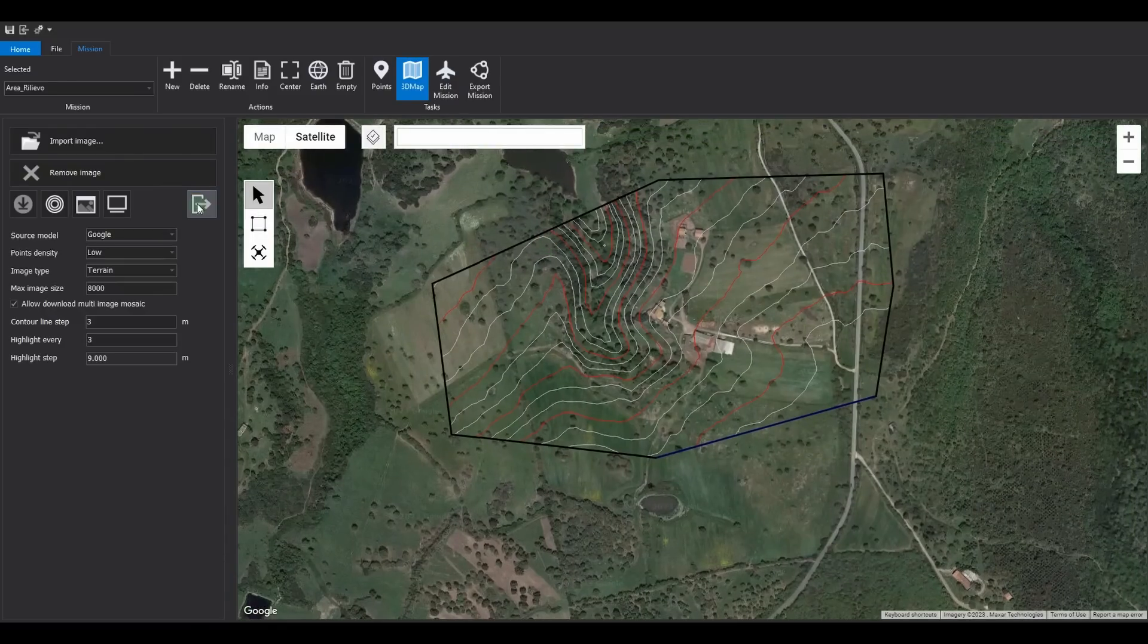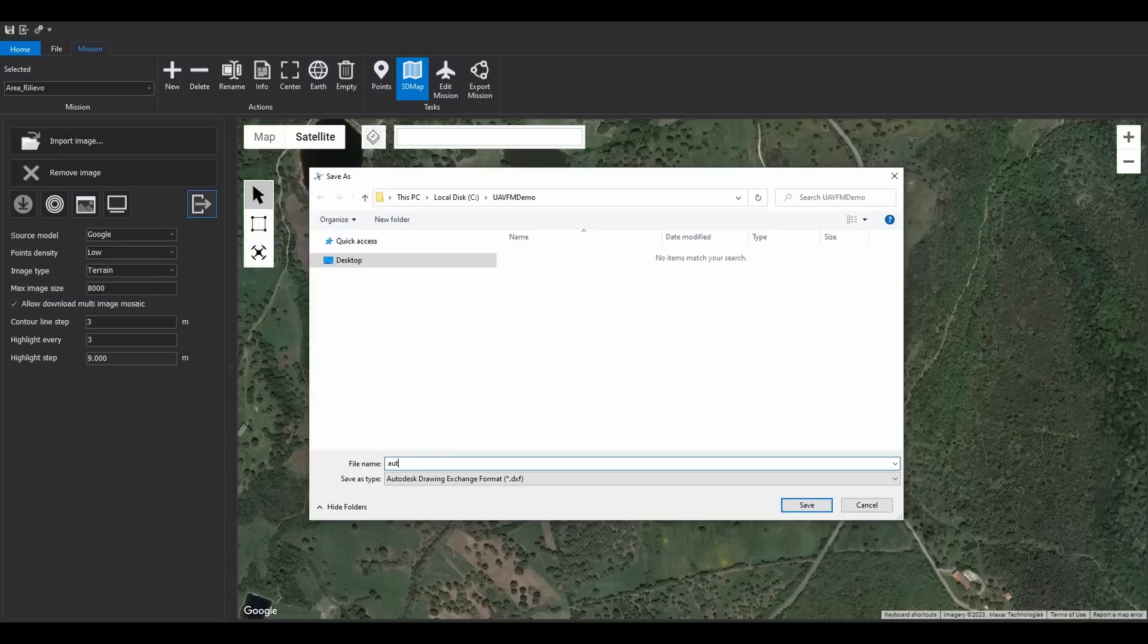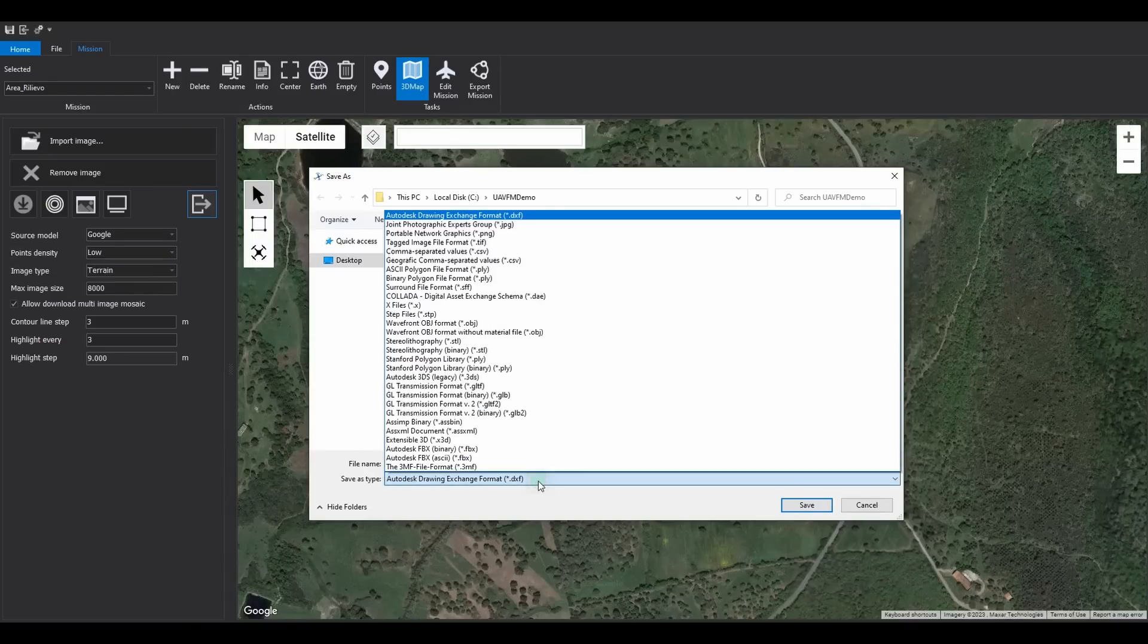It is possible to export in various formats. Let's now see an export in DXF for AutoCAD and an additional export of the 3D model in OBJ, useful for 3D modeling software.